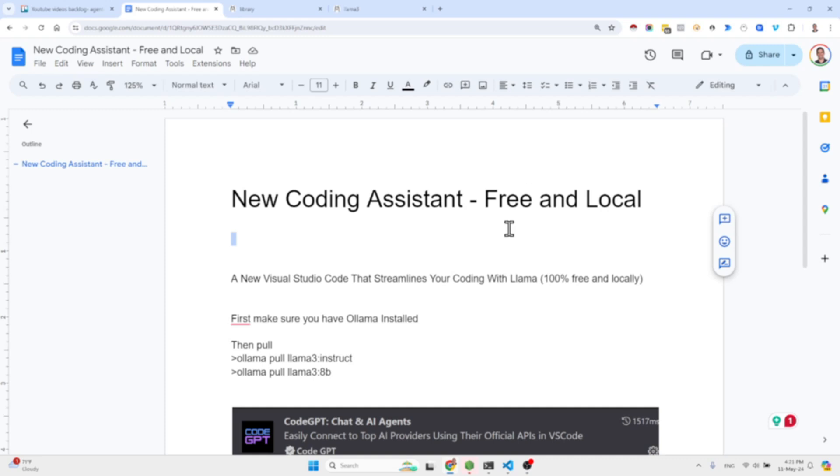A new and free coding assistant which you can run locally. It is a Visual Studio Code extension that streamlines your coding with Llama. Obviously you guys know Llama and it is using Ollama.